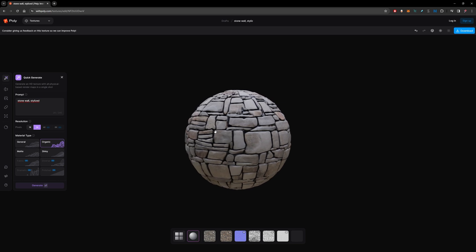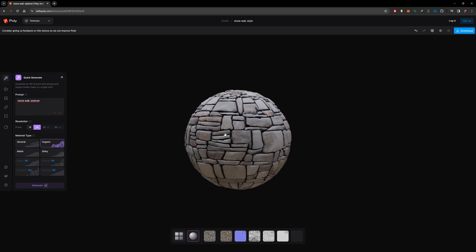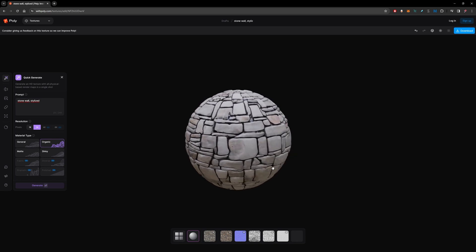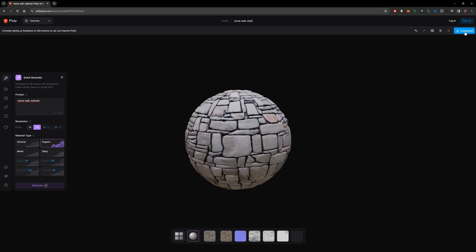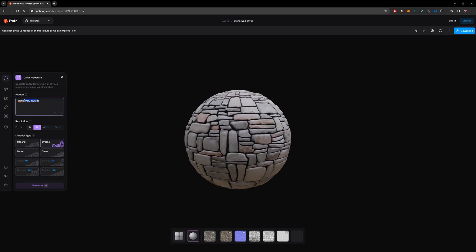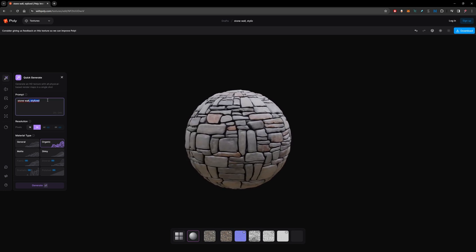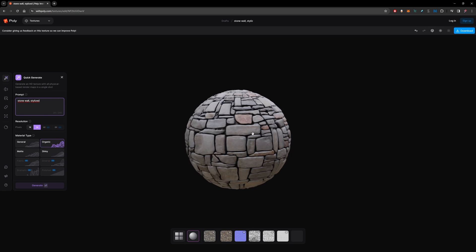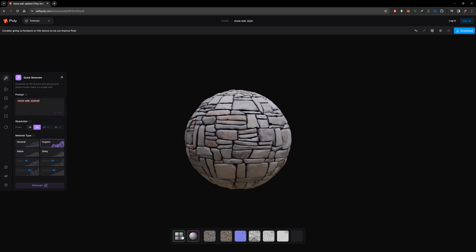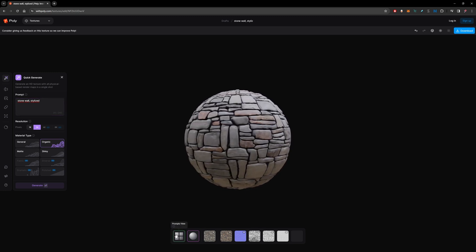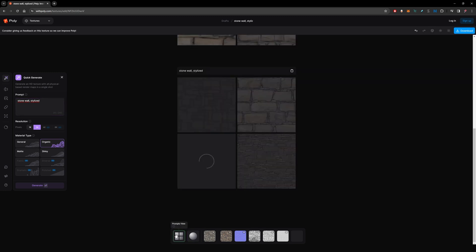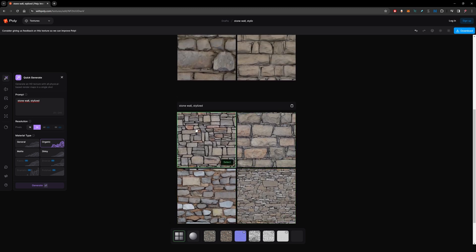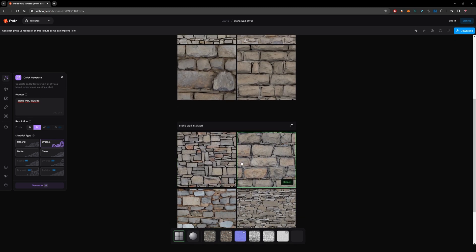So this is the result it gave me. You can download it right here. You can keep refining your prompt to get a better result. We can also come to Prompt Views and here you'll find some alternatives that it generates.